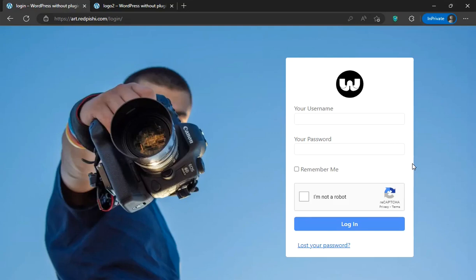Hello everyone. In this video, we will explore how to create a custom login page with ReCaptcha and WordPress without using any plugins.